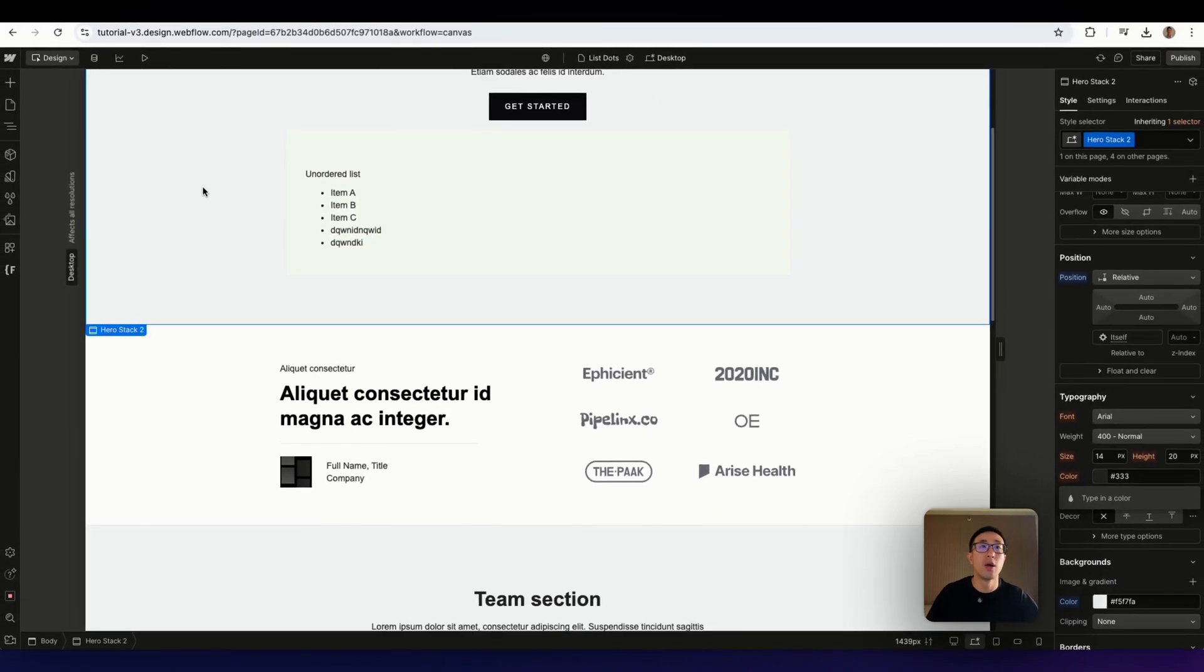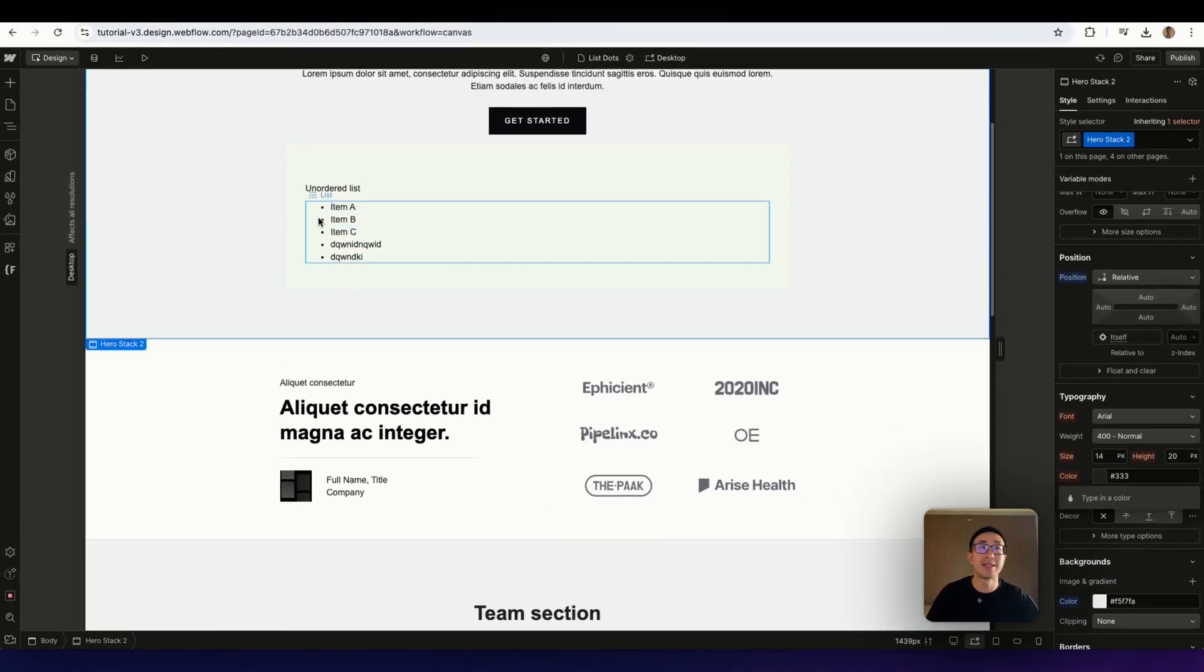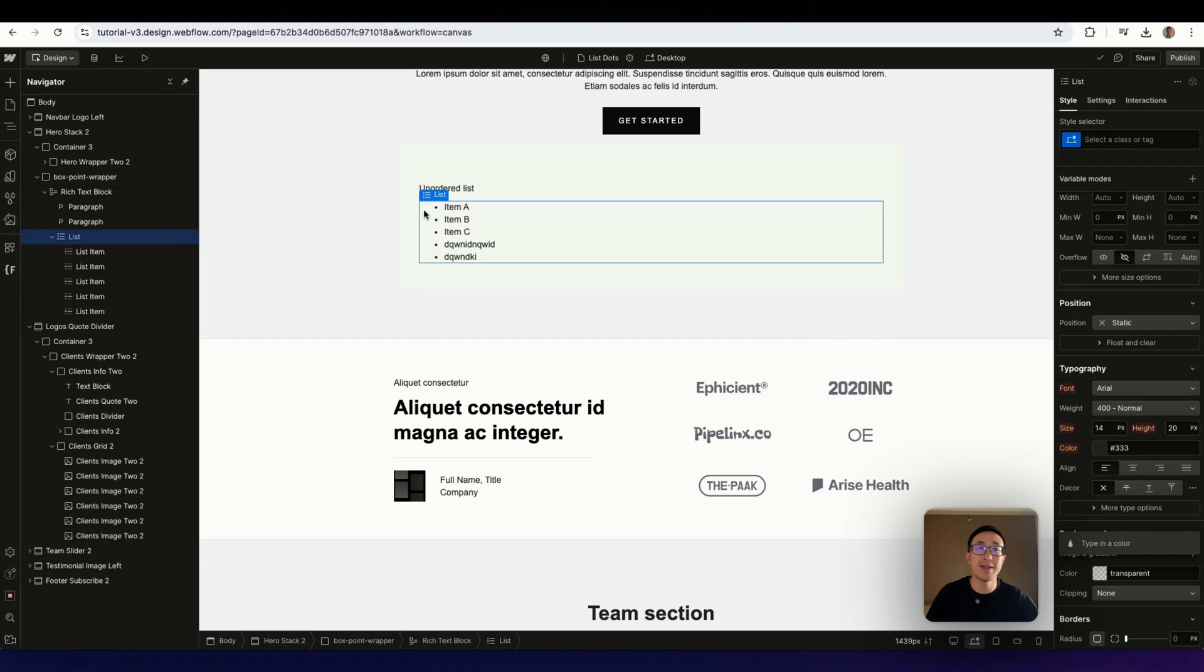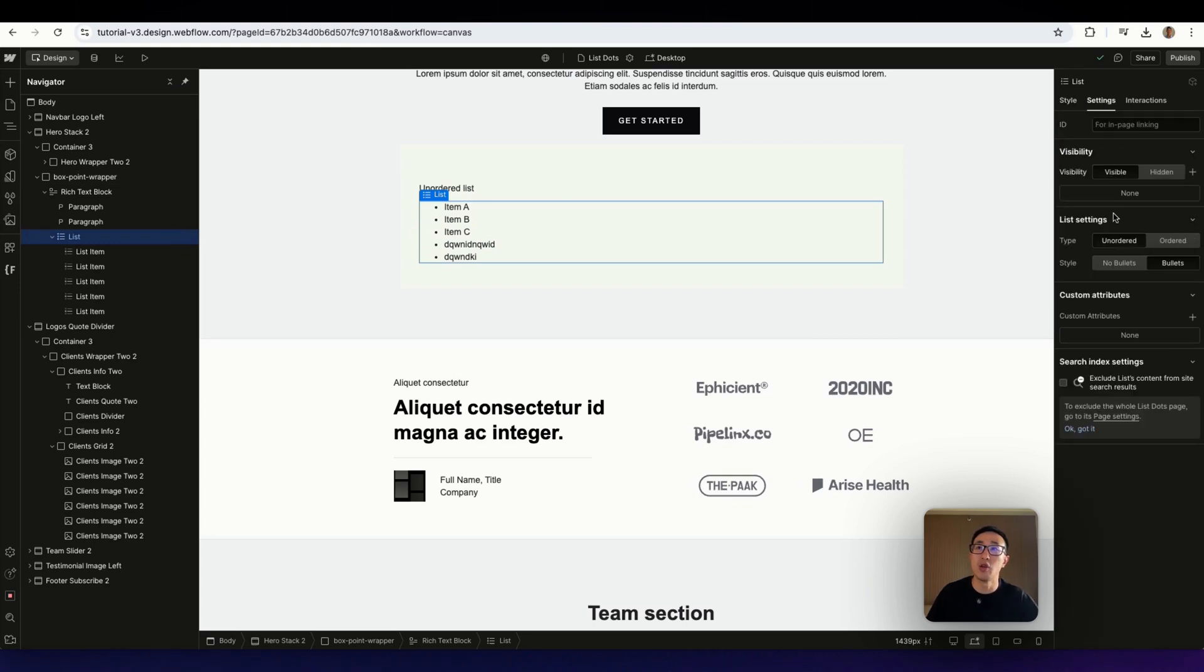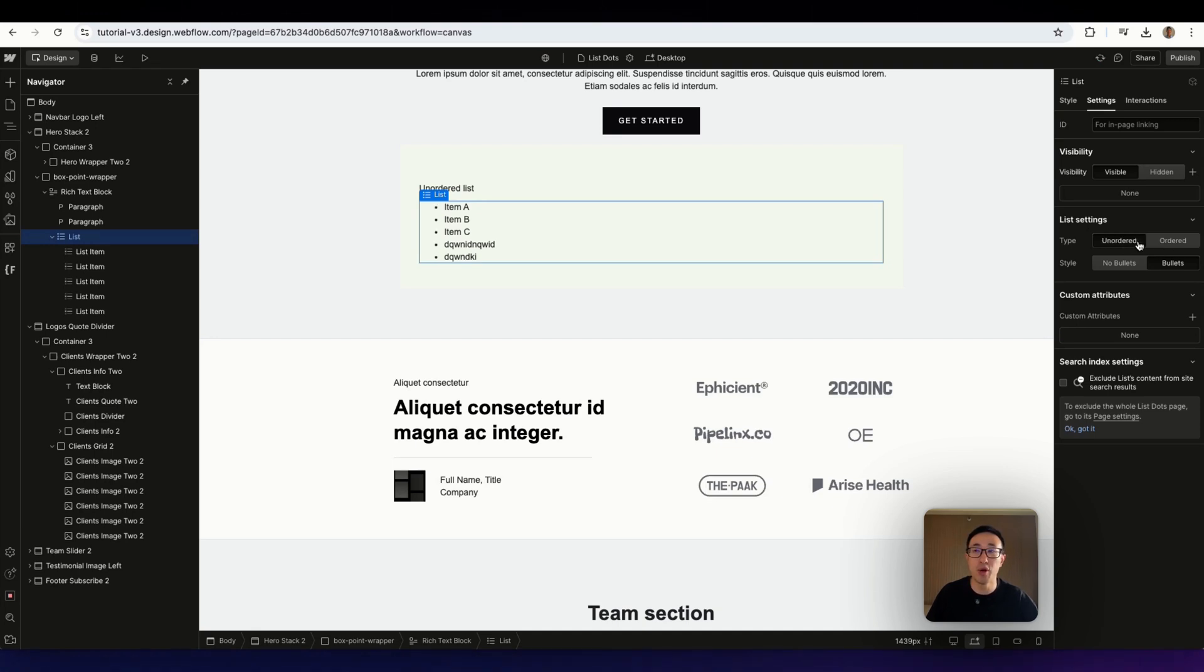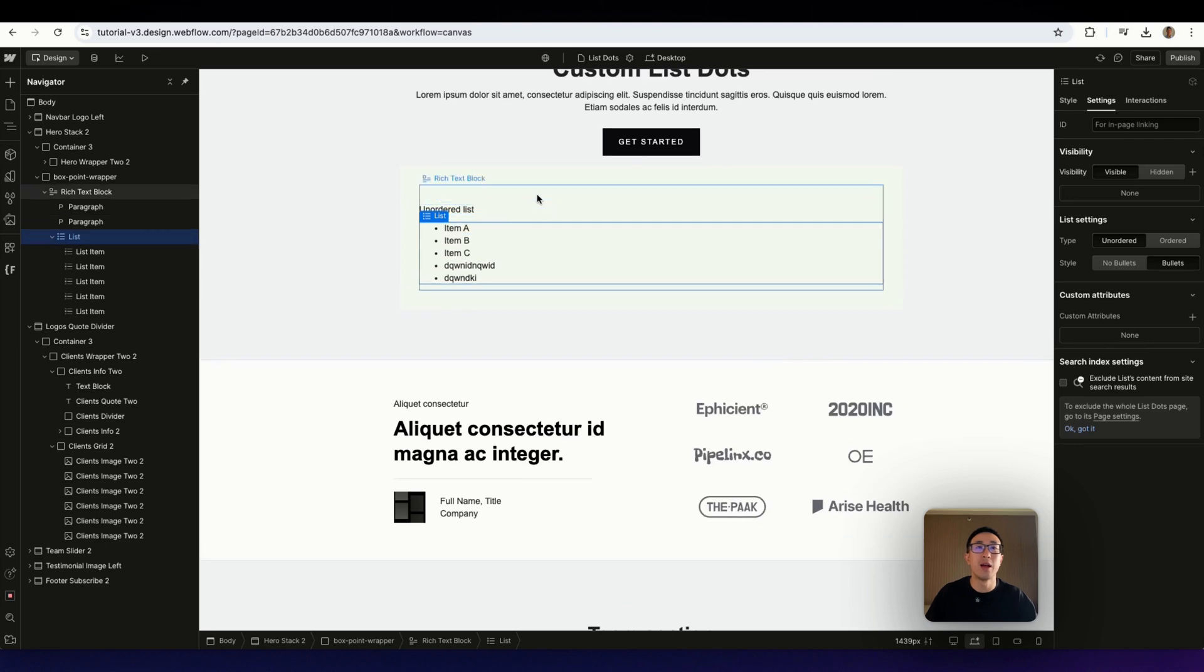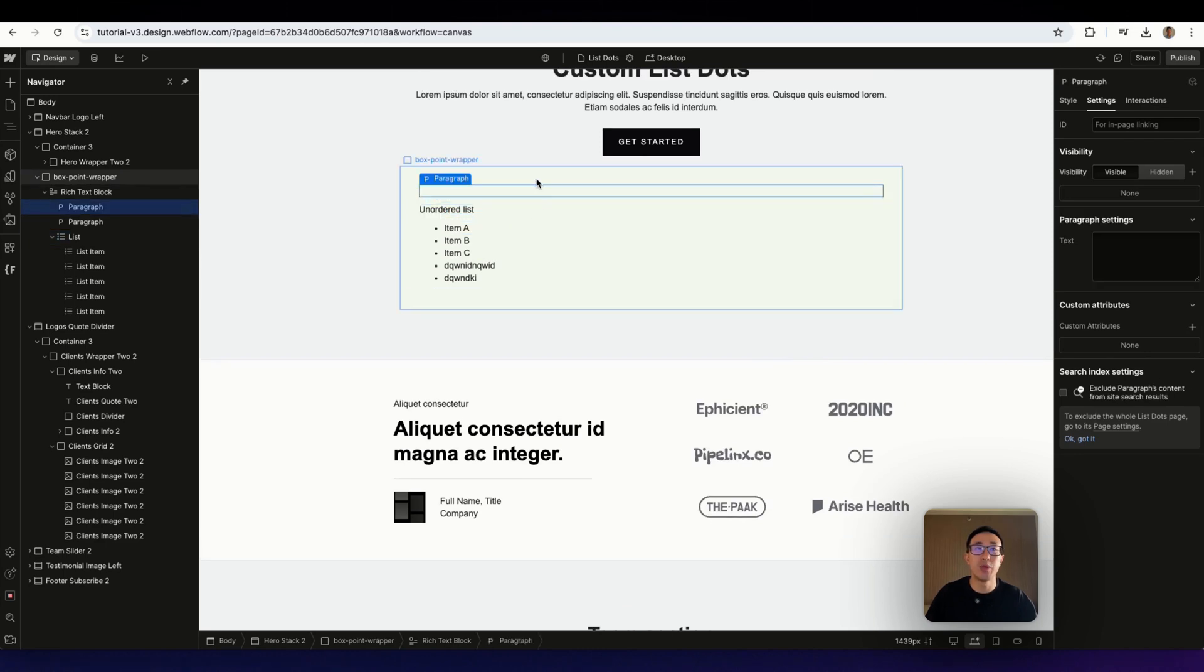So let's go ahead and style this. But before I do that, let me just explain what this really is. So if I hit the list right here, go ahead and hit settings. You can see right here, it says list settings unordered or ordered. So like I mentioned, the difference is the numbered and the dot points. And below that, we even have no bullets and bullets. So by default, this is what it looks like.